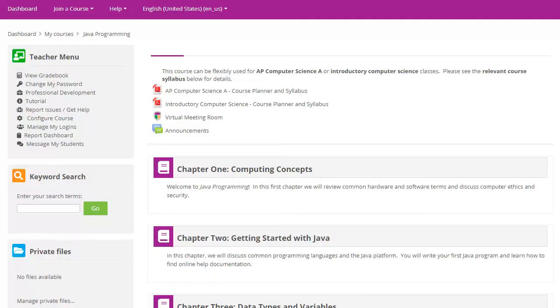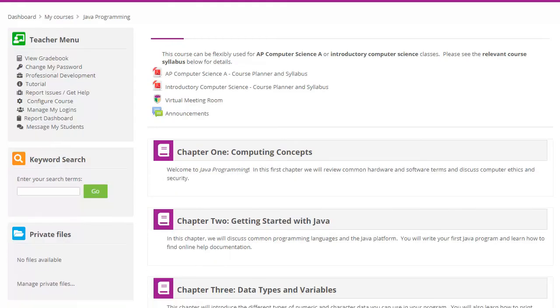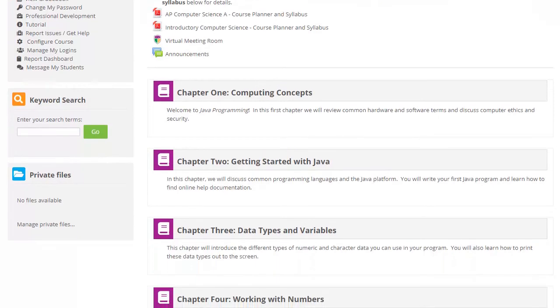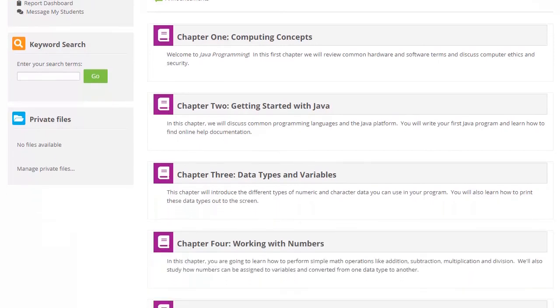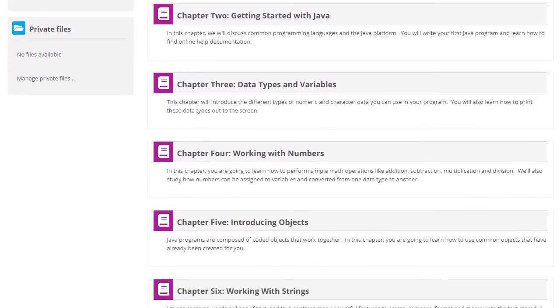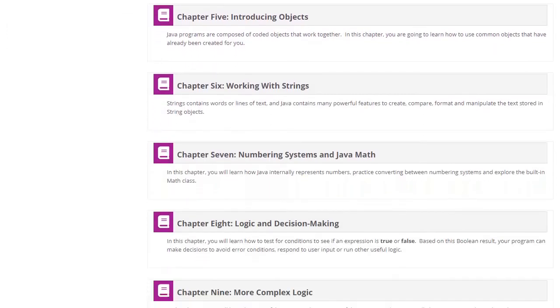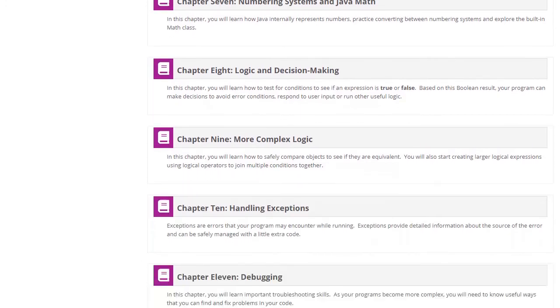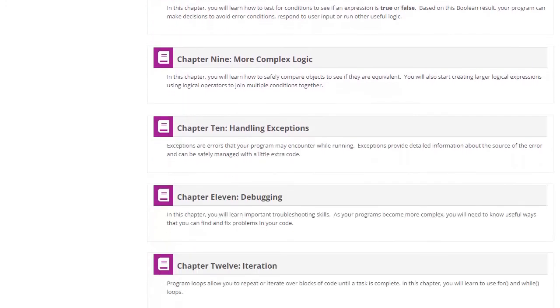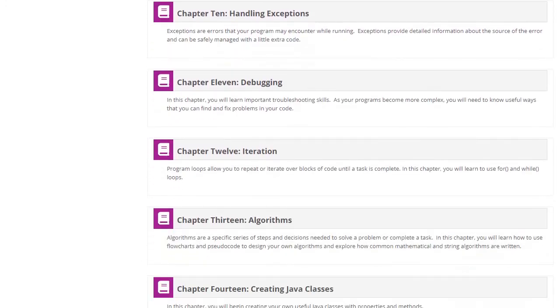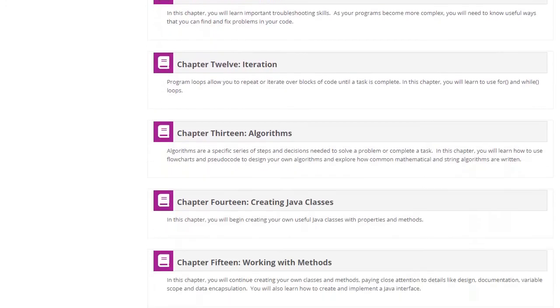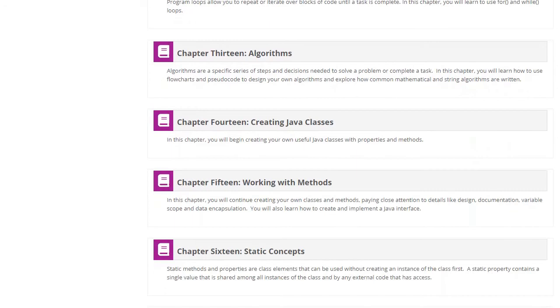This course offers more than two full semesters of material. The first 24 chapters contain core content for all students, and these chapters also cover all required topics for the AP Computer Science A exam.